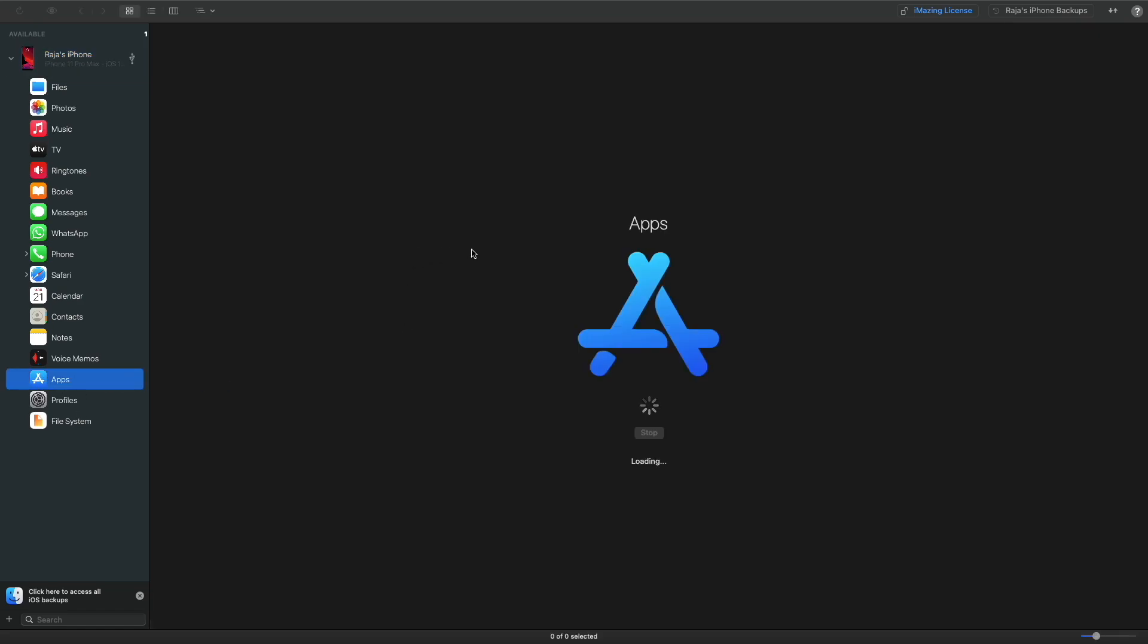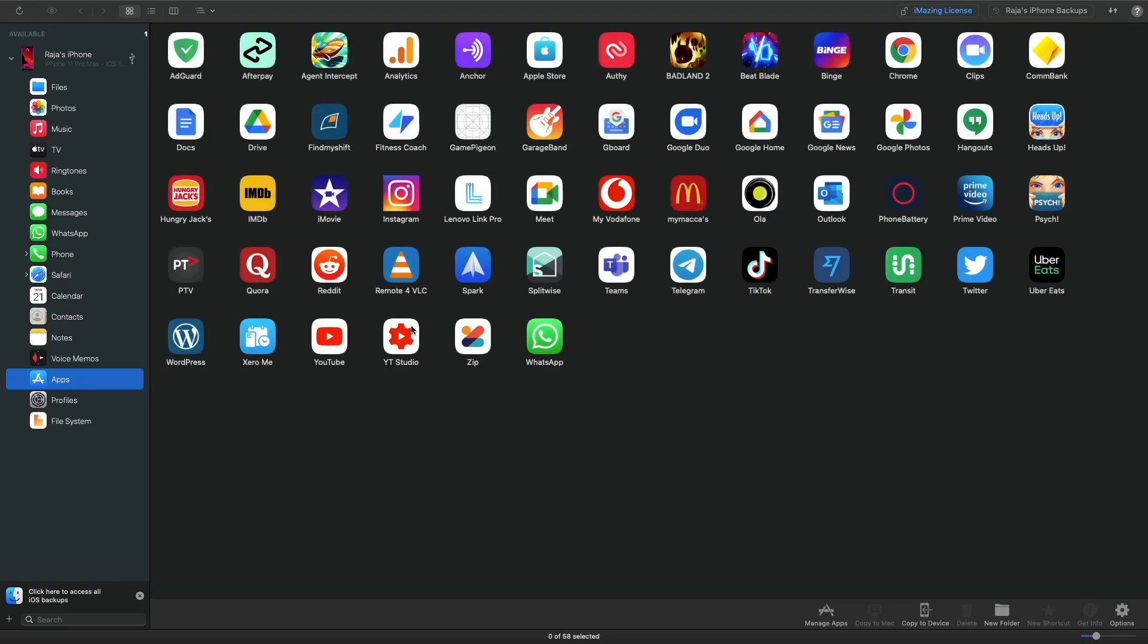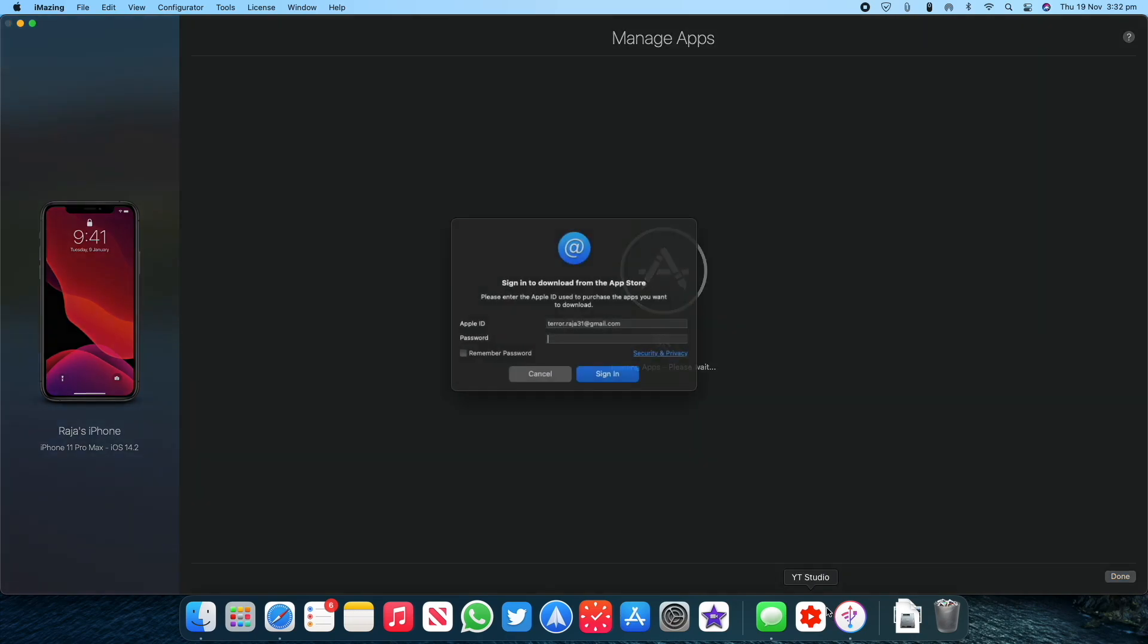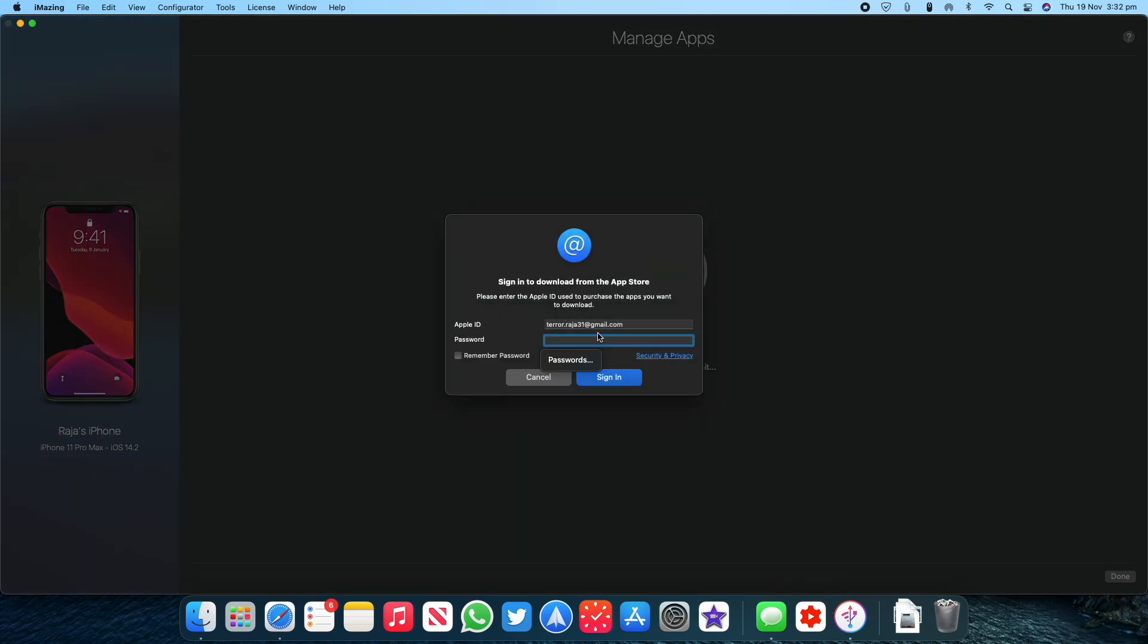Once you select on Apps, after the page finishes loading just wait for the page to load and then go ahead and click on Manage Apps in the bottom corner to proceed. From here you'll be asked to enter your Apple ID password and email ID.